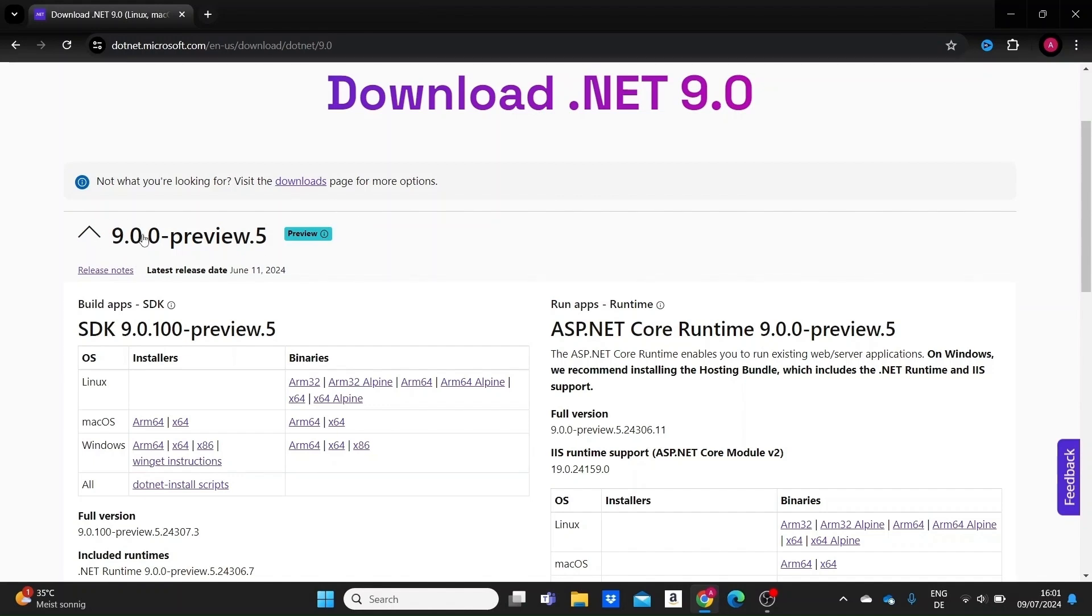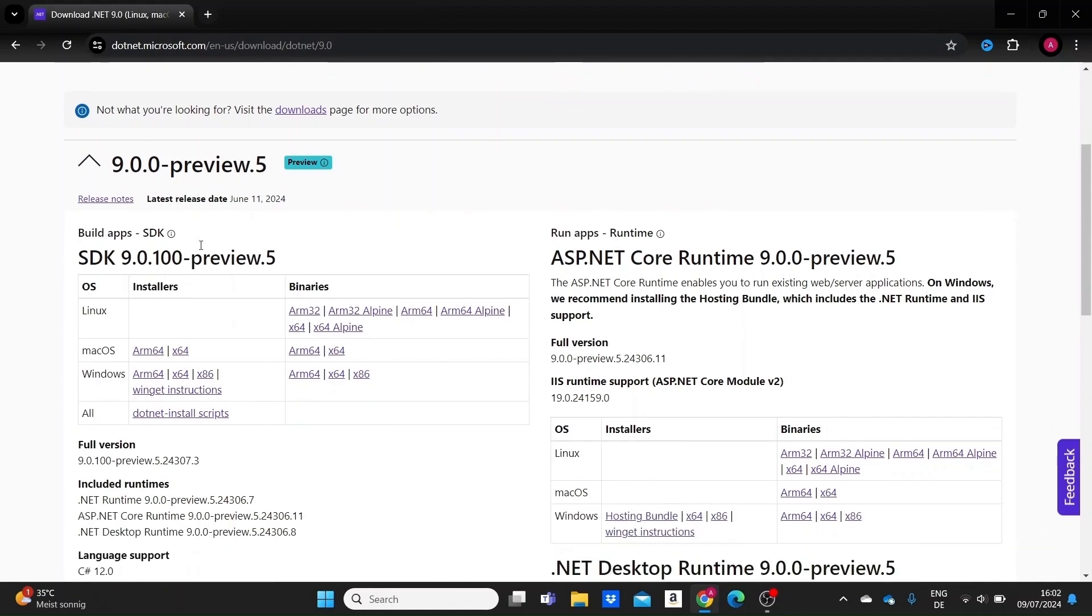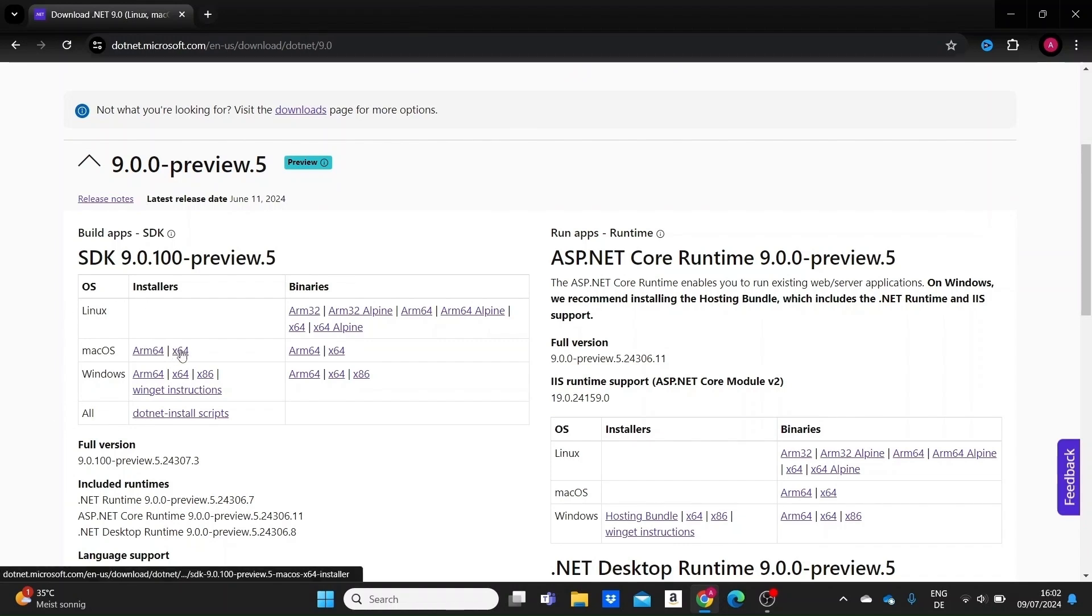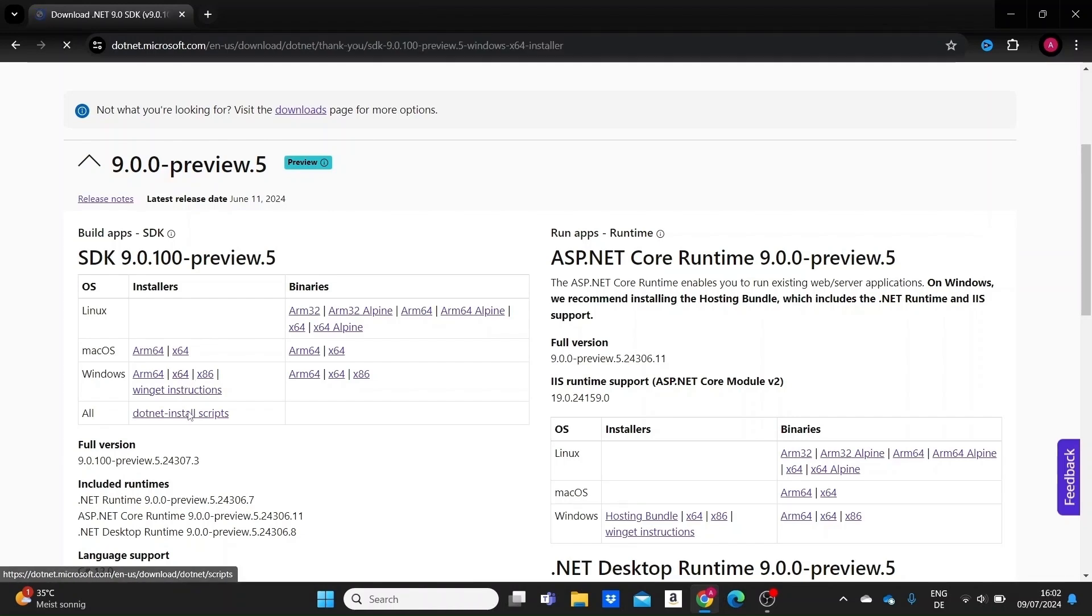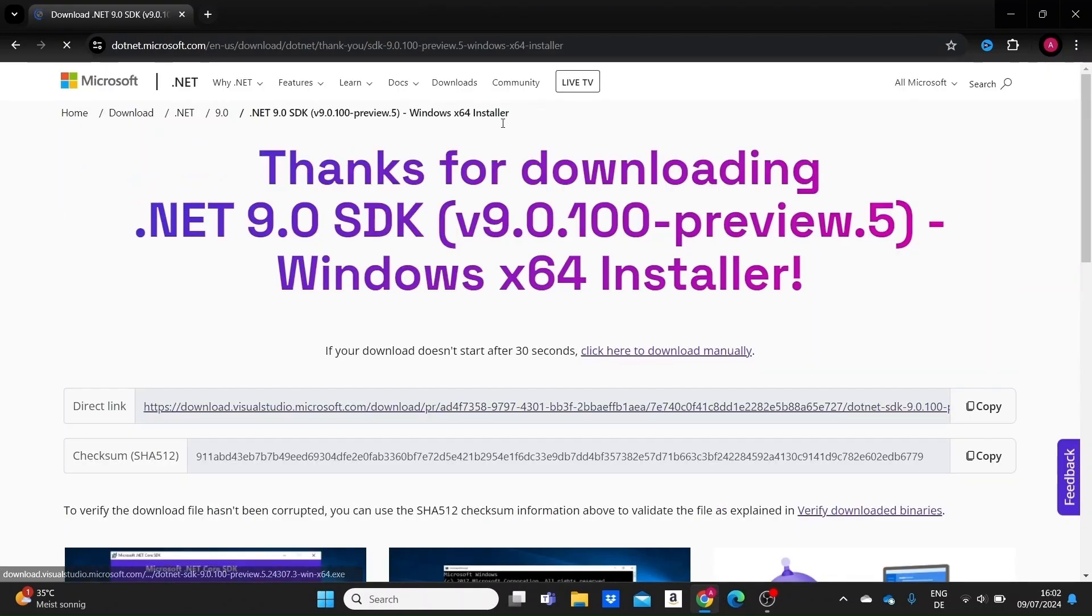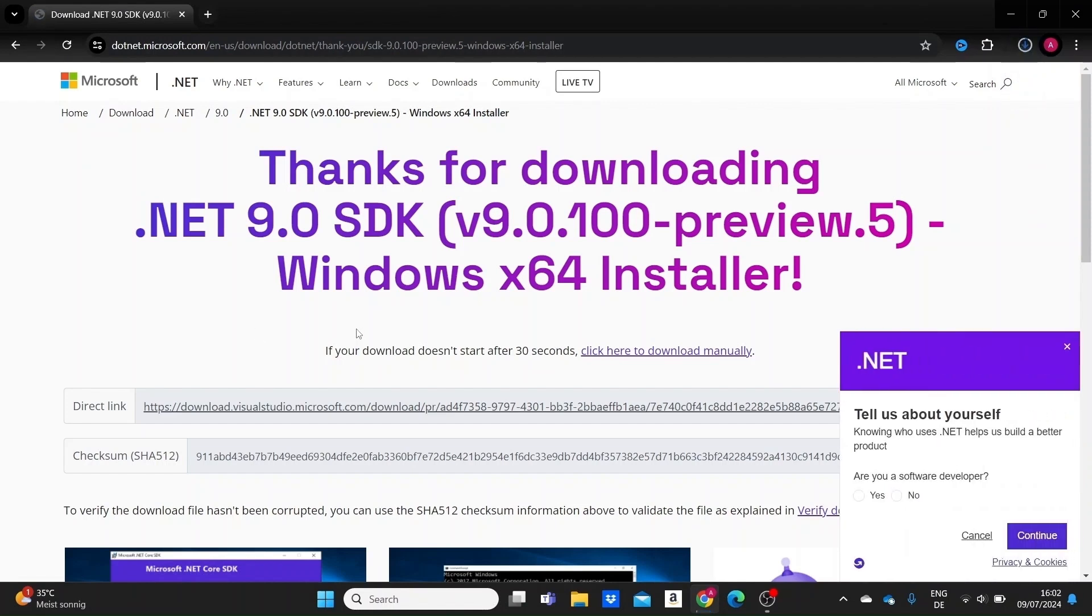So here we have .NET 9 preview 5. Depending on your operating system, just choose the correct one for you. I'm using Windows and my processor is a 64-bit processor. I'll select this option right here and we'll wait for .NET 9 SDK to be installed.